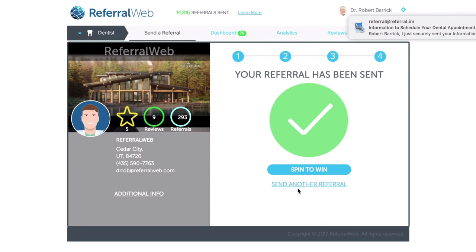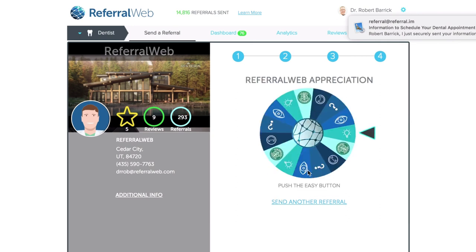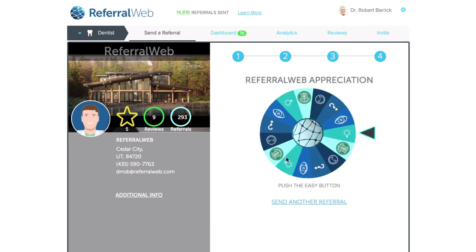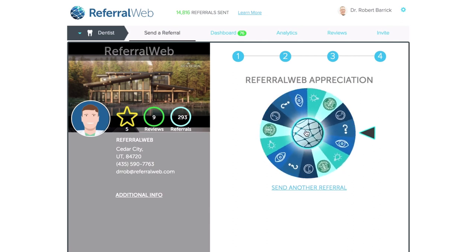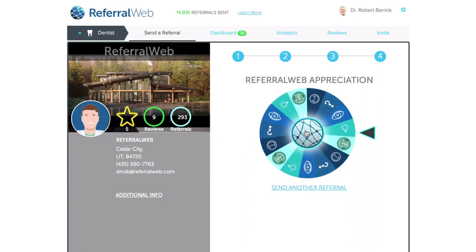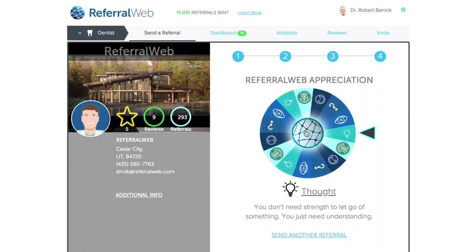The referral has been sent. You can send another referral, or you can click and spin to win. We created this just to show a little appreciation for you guys using our app. There are 15 choices you can land on, three of which are Starbucks gift cards — so you can go get yourself a coffee, hot chocolate, or cookie. We also add in little thoughts and fortunes. You have a one in five chance of getting a Starbucks gift card. Keep in mind this is from ReferralWeb — it's not from your specialist — and it's just our way to say thank you.